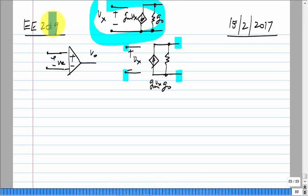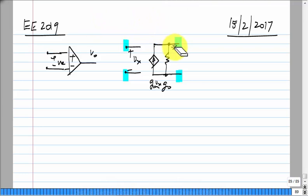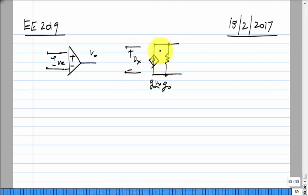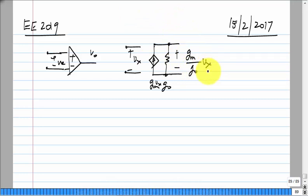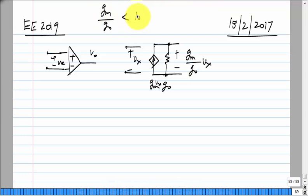The transistor has only three terminals, and if you extract the model it will be like that. By having a resistor, we can have a voltage transfer function: gm over g-naught times Vx. But the value of gm/g-naught you get in practice will typically be less than 100, and sometimes substantially less — as low as ten.